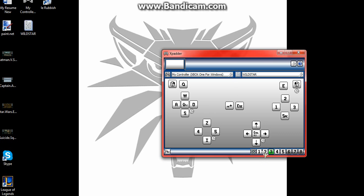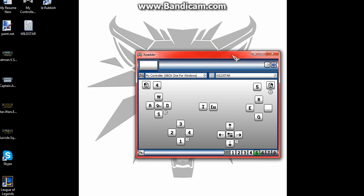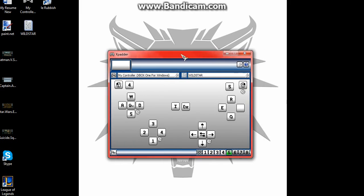But you just have all these different layouts, and I have a notepad file somewhere that has what each one through five is for. And I got this so I could try and play Wildstar with the controller, and it works. I mean, I just don't like Wildstar.